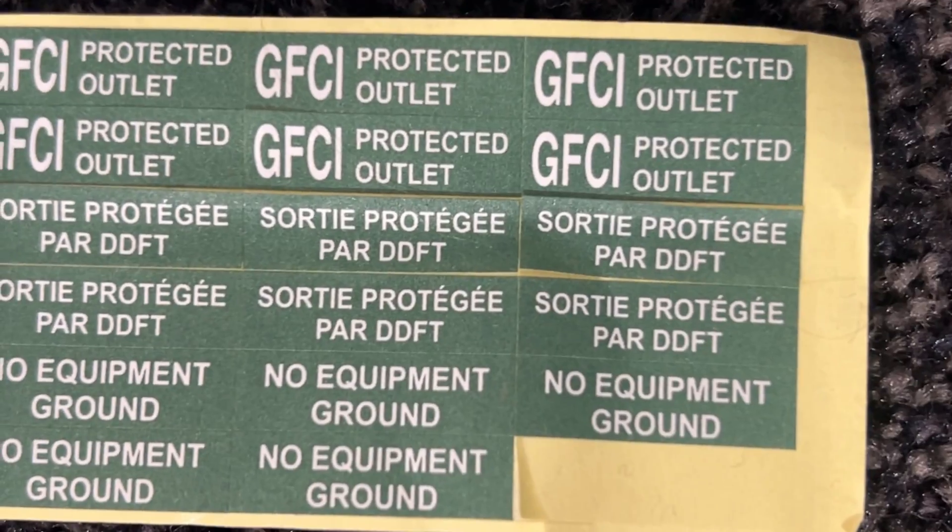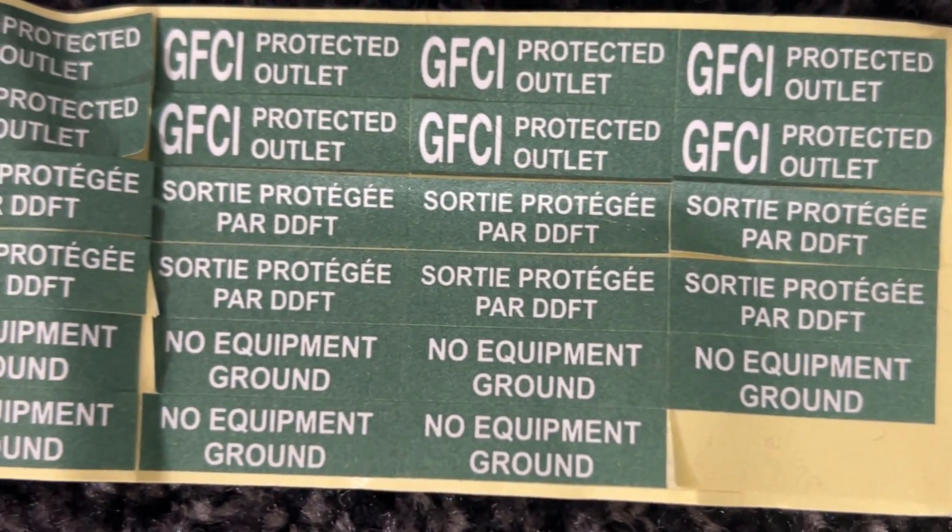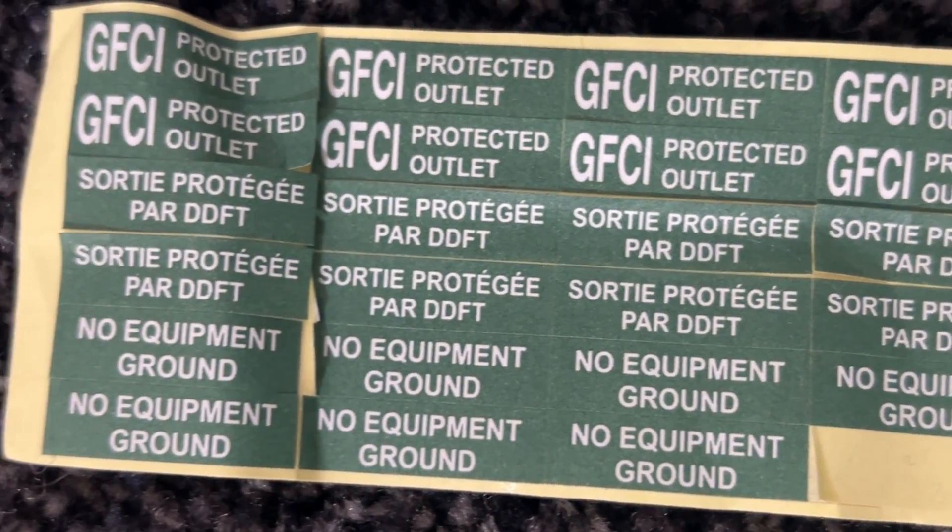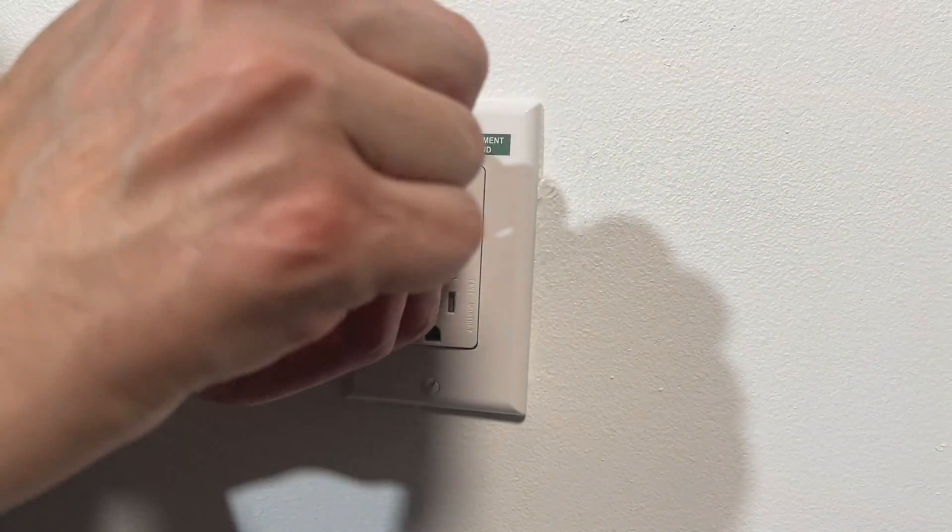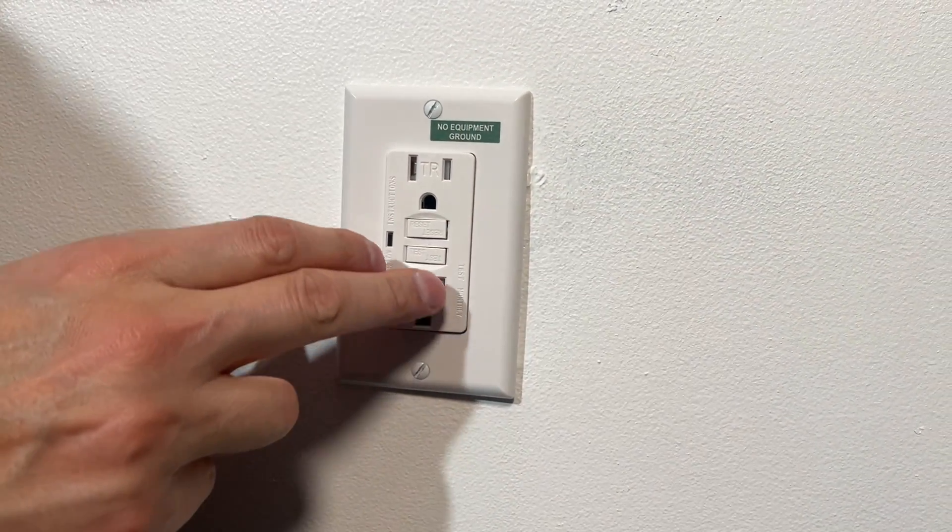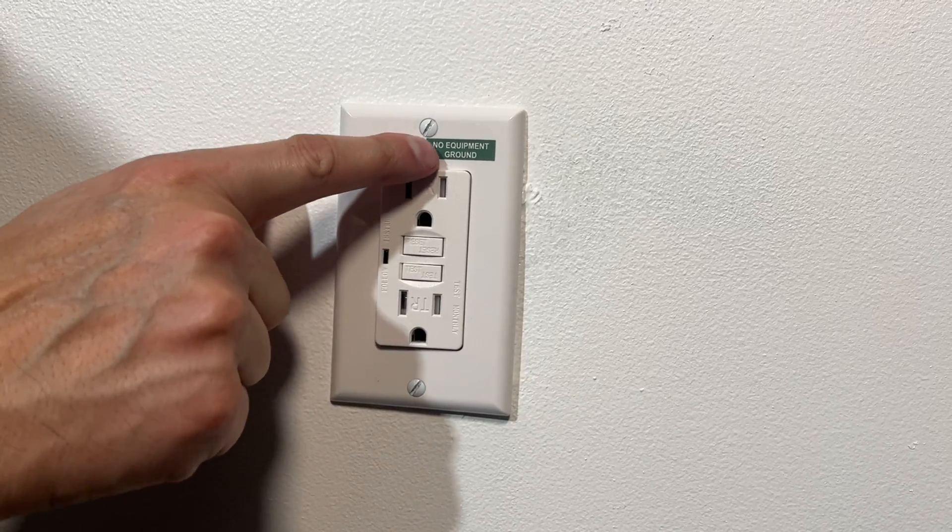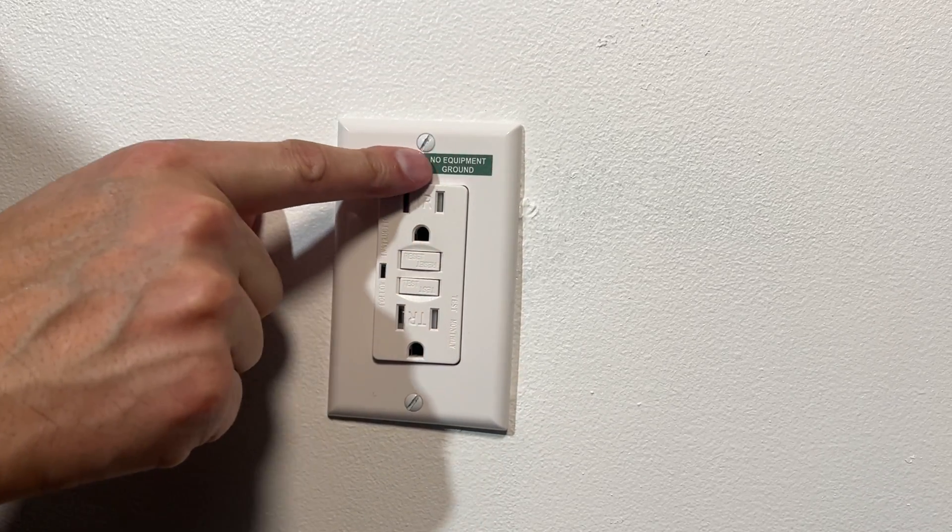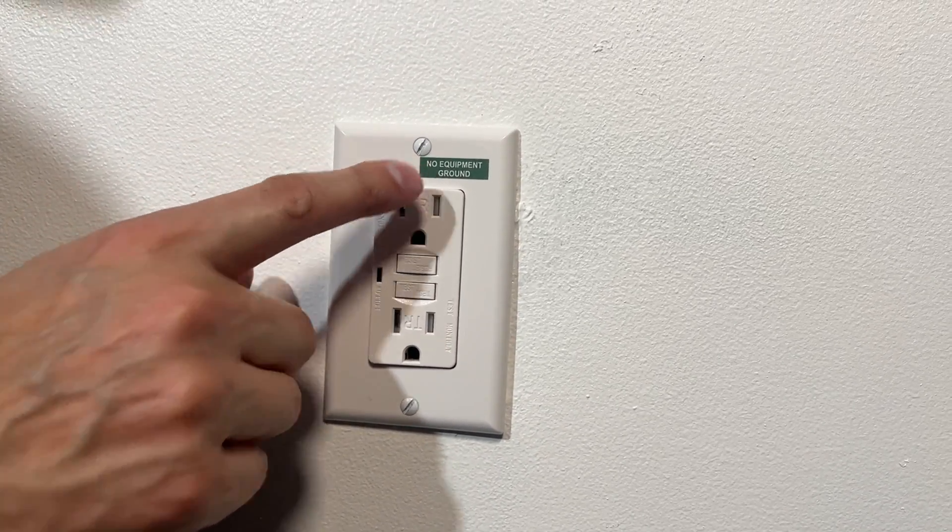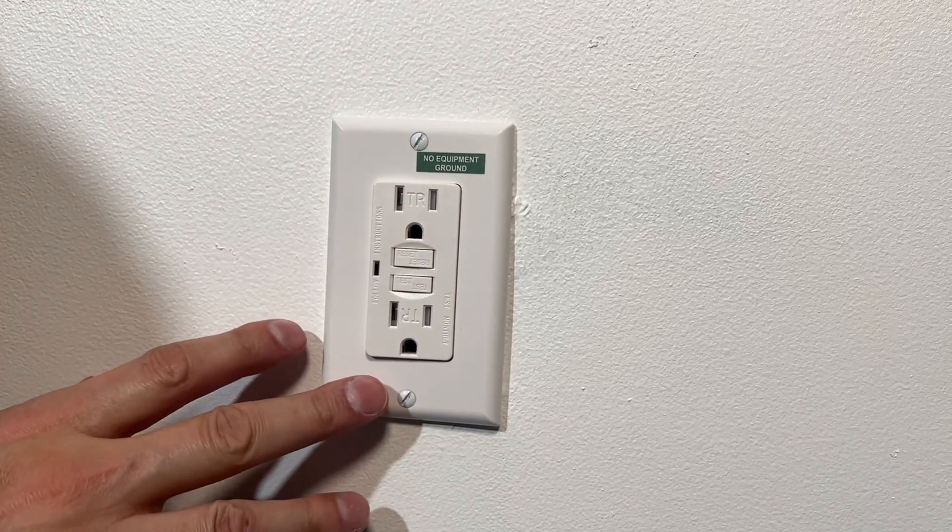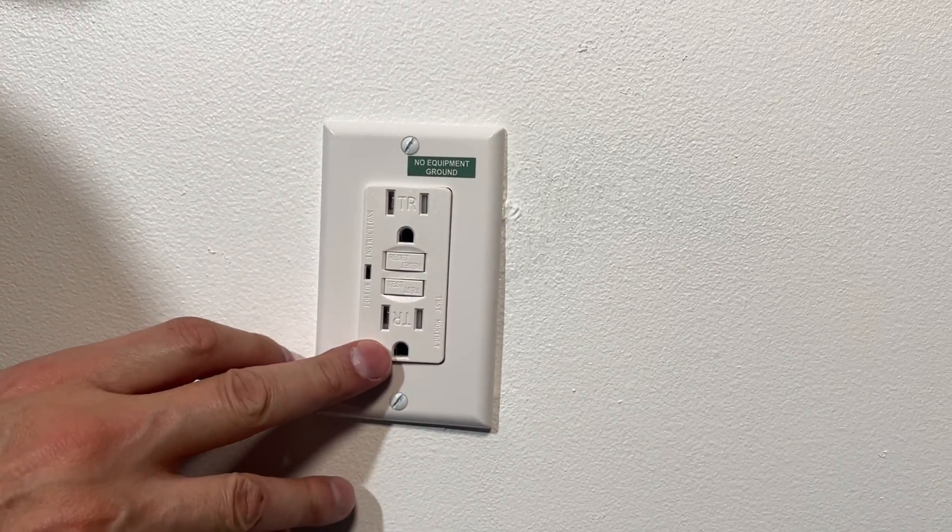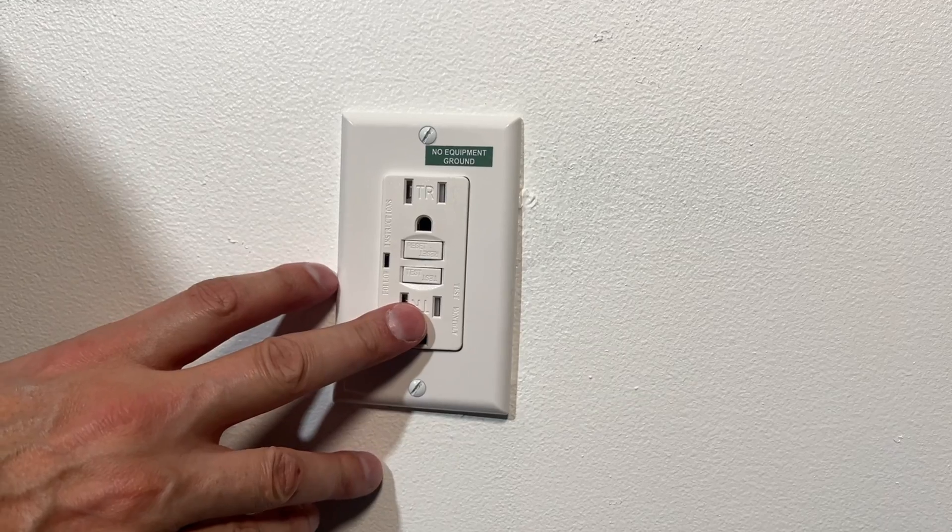So in this case, the correct sticker reads no equipment ground. Even though we have a safety outlet here, we still have to label it as no equipment ground. So everybody that looks at the three prong outlet won't be deceived.